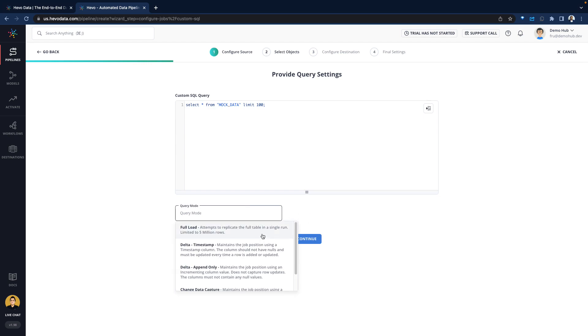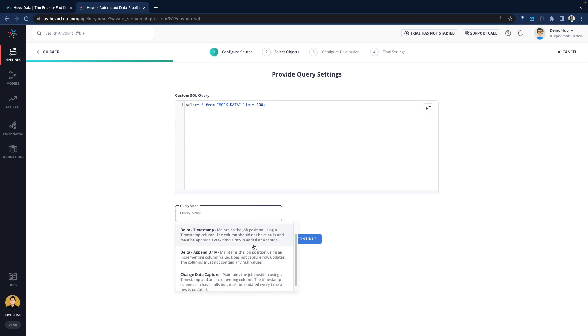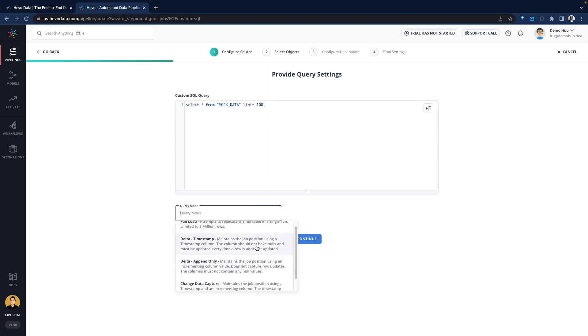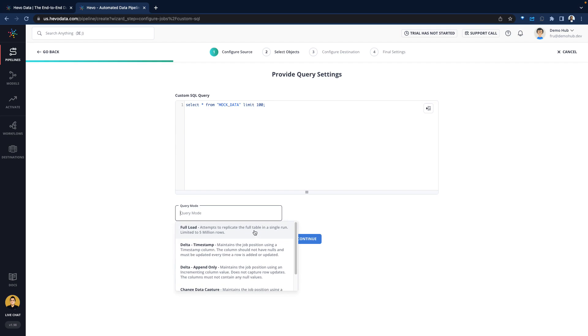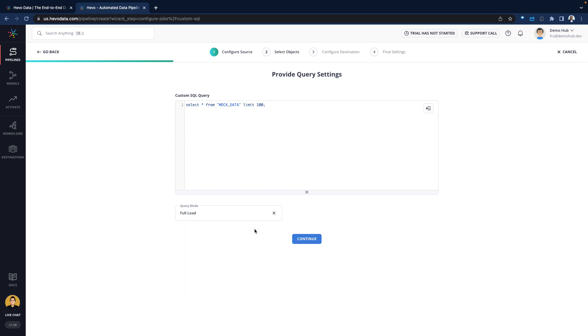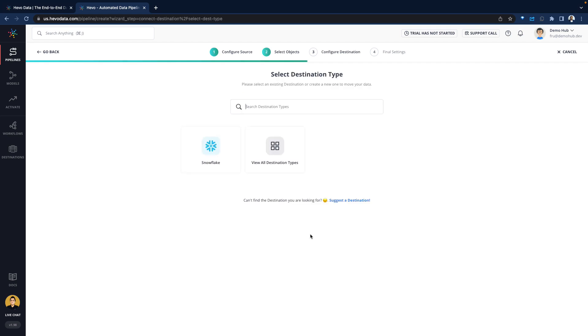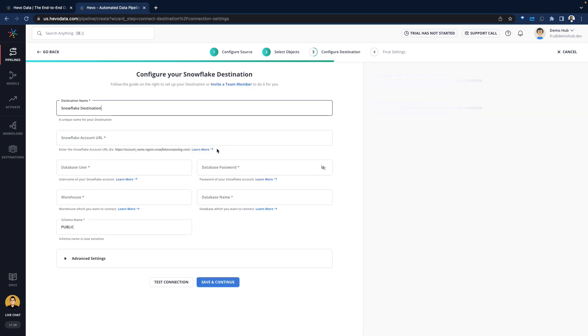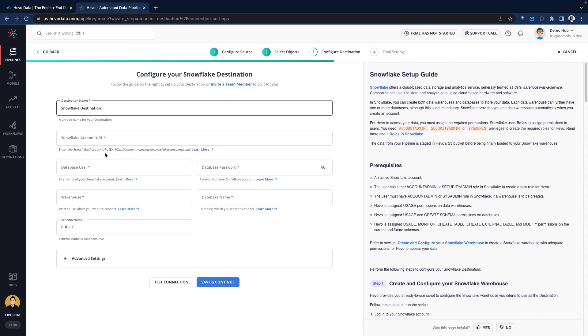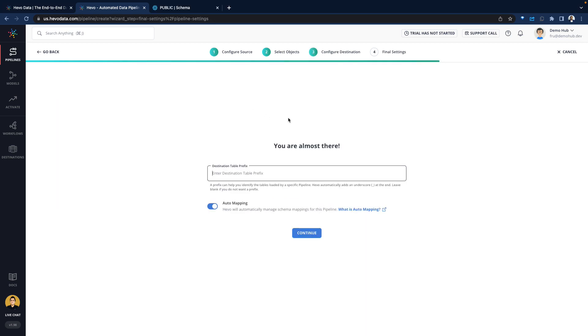Query mode: we can do a full load, delta, and only change data capture. Because of the sake of the demo, we'll go with the full load. Typically you're not going to be doing that for production. On the destination side, given Hevo is an integration tool, put in our Snowflake credentials. Snowflake credentials entered successfully, and we progress to the next step.